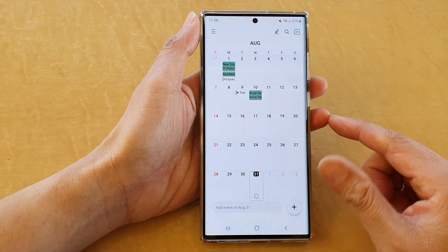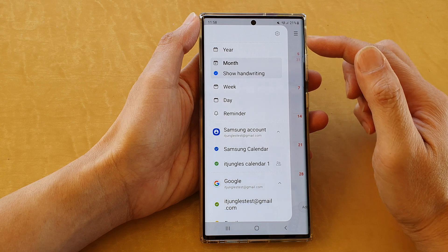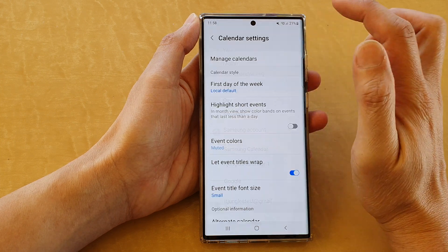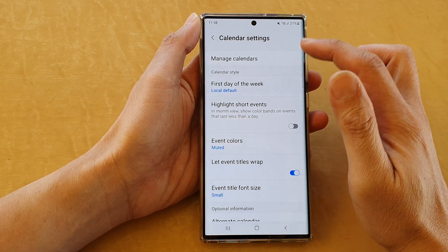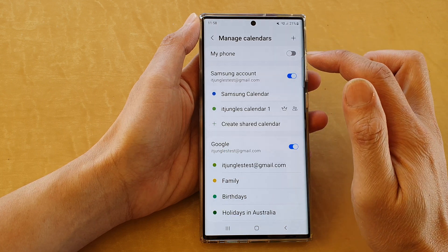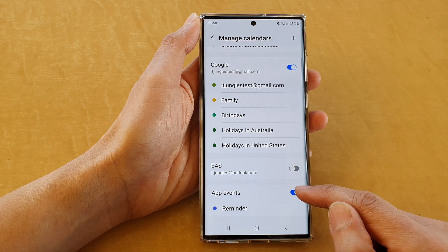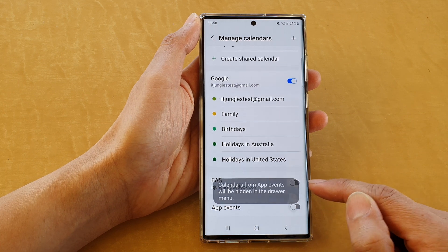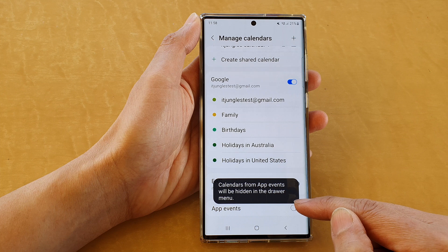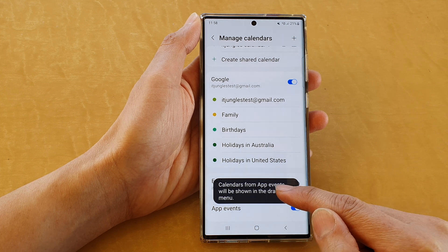Next, tap on the menu key at the top. From the pop-up menu, tap on the Settings icon. Next, go down and tap on Manage Calendars, then go down to the bottom and tap on App Events. Tap on the toggle button to turn on or turn off app events.